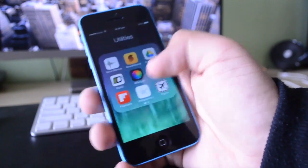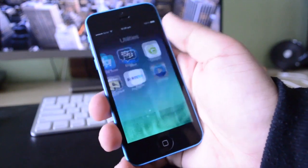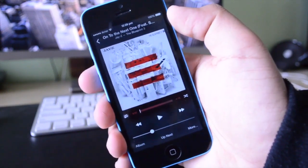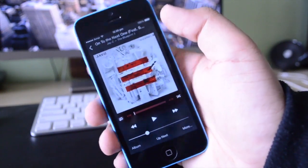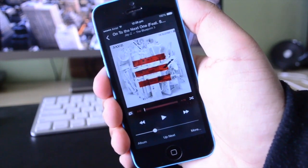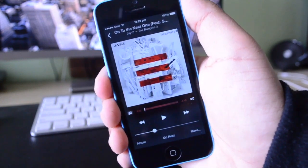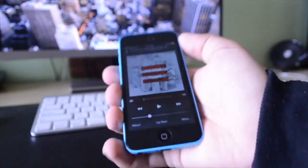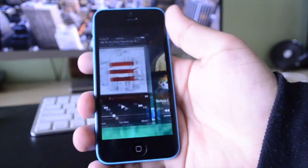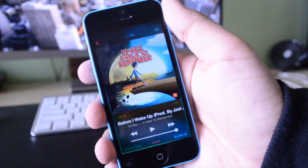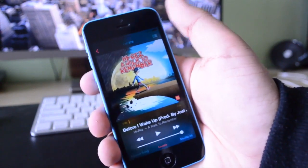So as you guys can see, if I open up the Remote application — and this is the official Remote application from Apple — I was listening to the song on my computer, On to the Next One by Jay-Z. As you guys can see, this is the exact same UI as the tweak Blurred Music App.